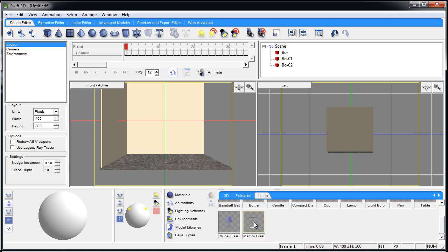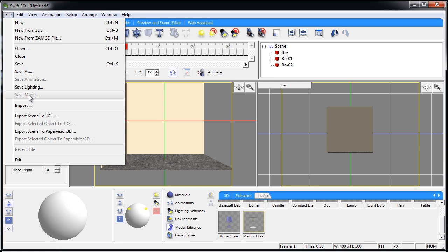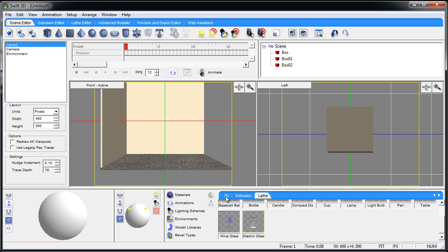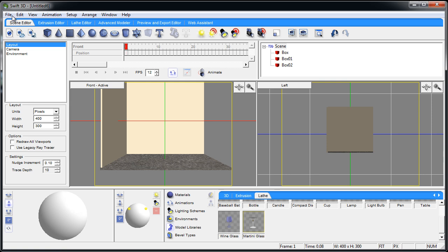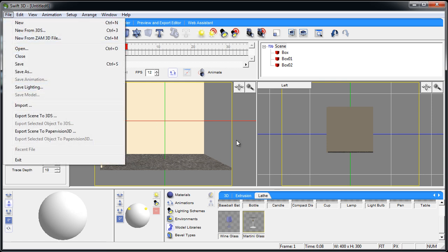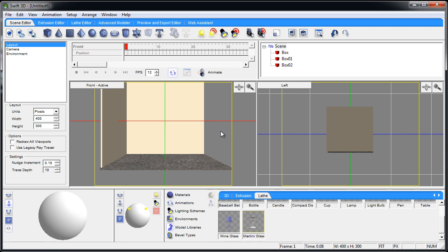You see that's my martini glass right there that I made earlier. When I got done working on my model I went to file, save model, and it lets you establish where you want to put it — in the 3D category, extruding, extrusion, or lathe. I put mine in the lathe category. You can do that with lighting and animations as well. Once you create complex things you can just use them again without recreating them.